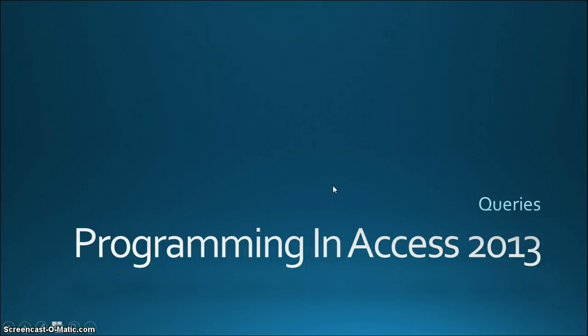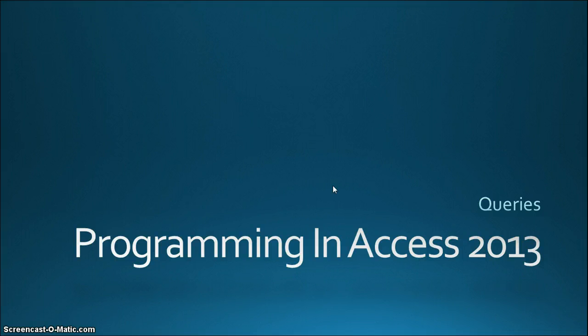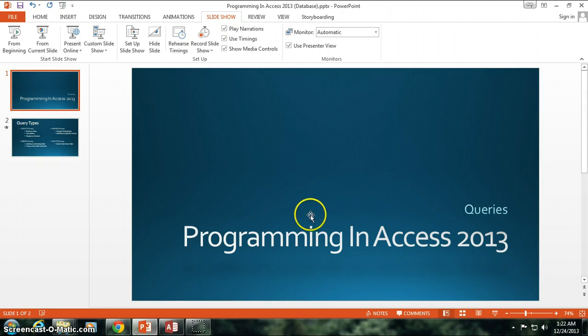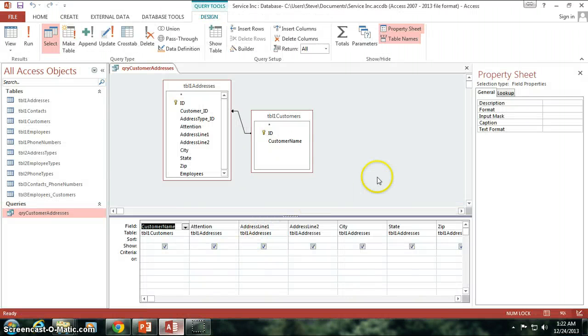Hello again and welcome back to Programming in Access 2013. My name is Steve Bishop and we're going to be continuing the select query. And today we're going to be doing some functions and concatenation of different fields together into one field, which is a really nifty thing about doing queries. So let's go on back to our Access database here.